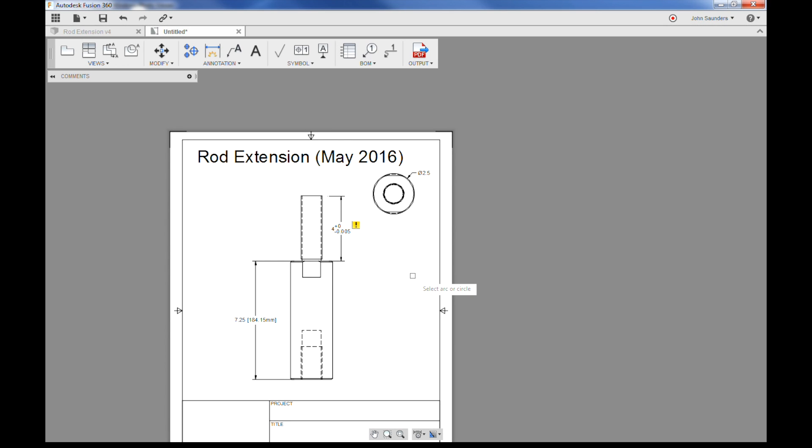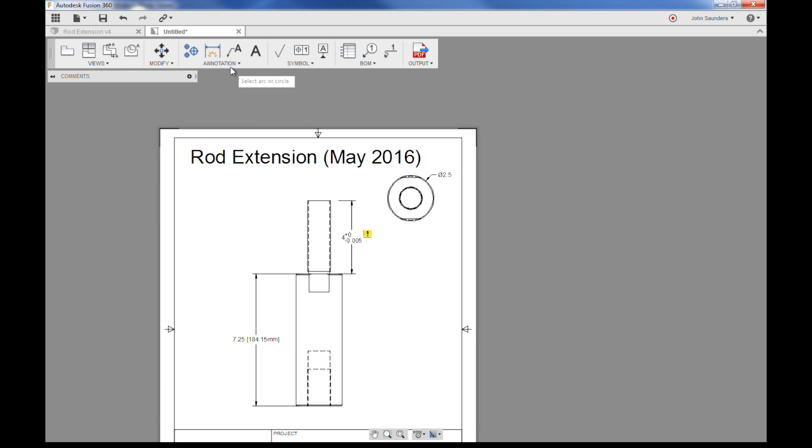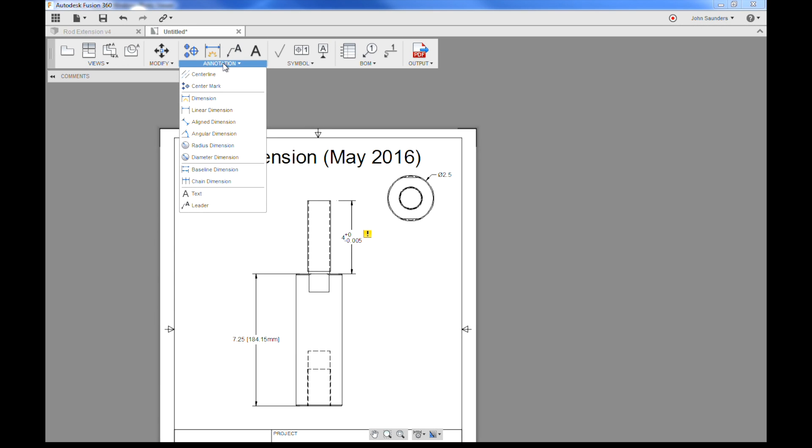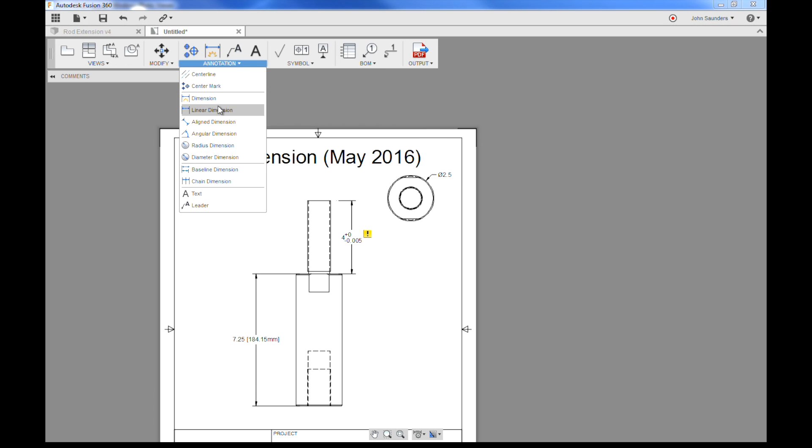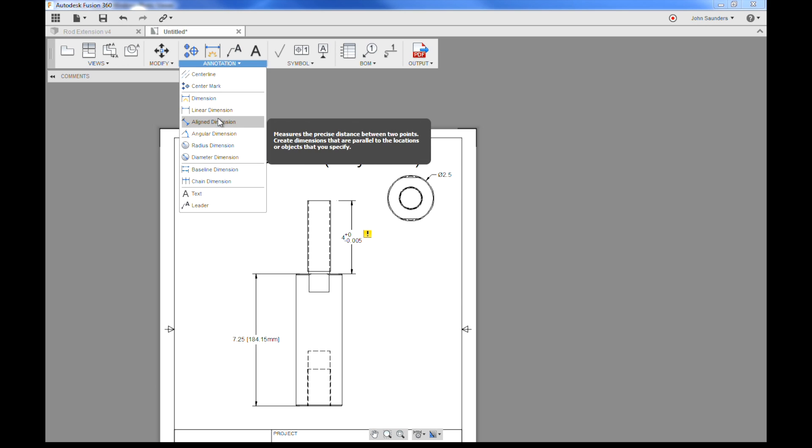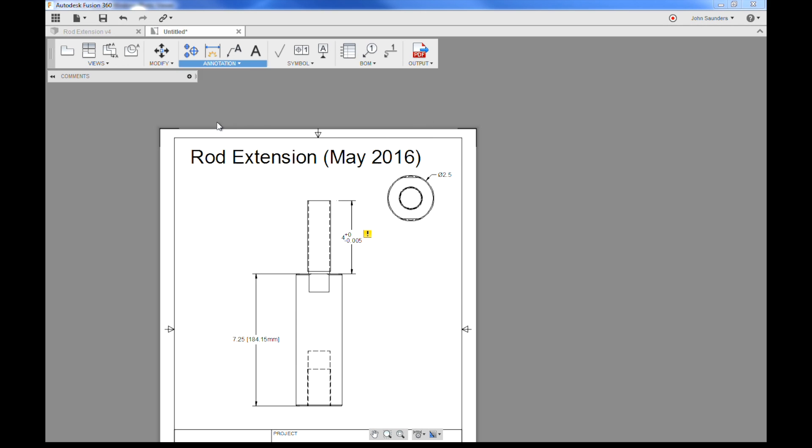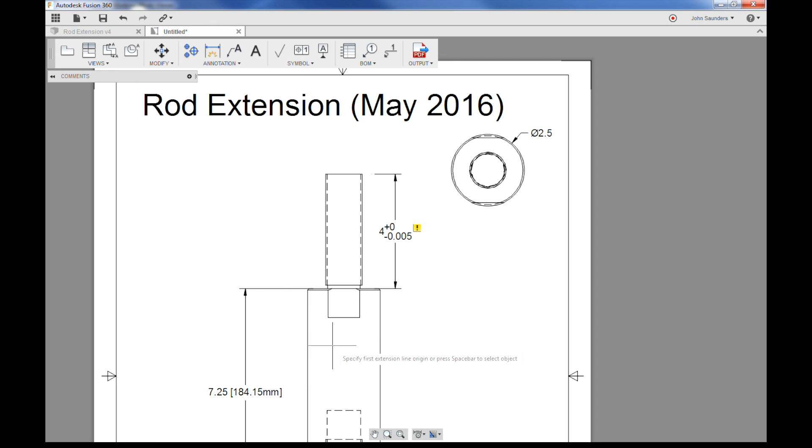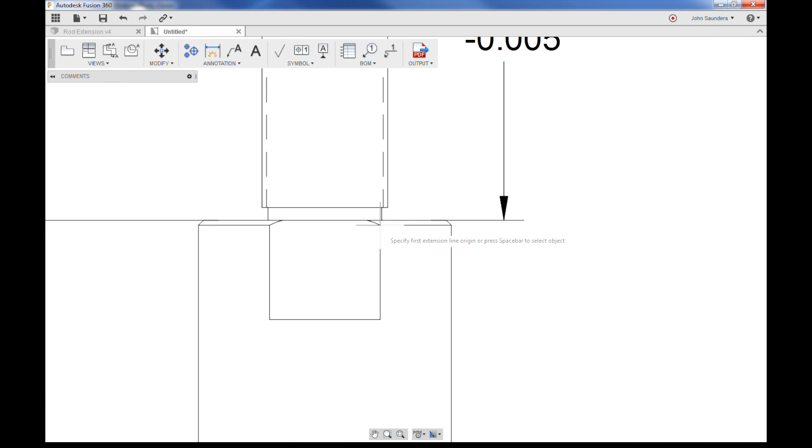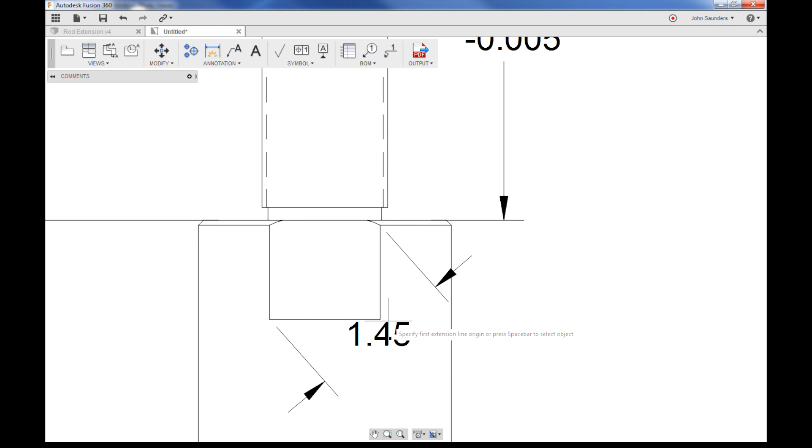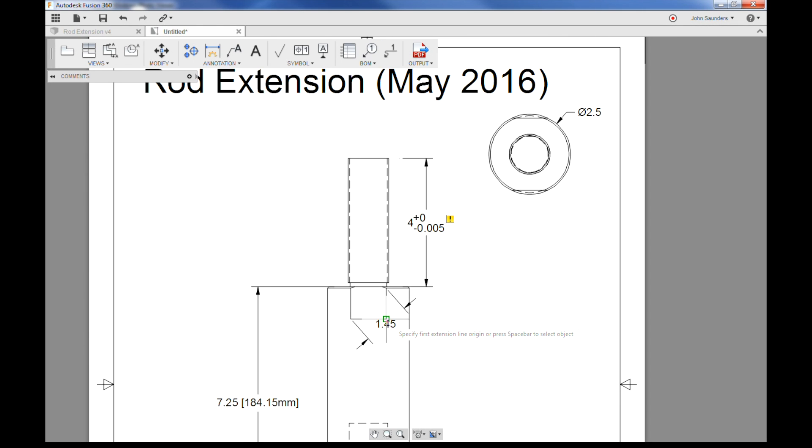A couple other things I wanted to show that are cool. If you want to do a dimension that's not a linear or vertical or horizontal, but rather between two points, you could choose a line dimension. So if you wanted to do a dimension for some reason between that point and that point, that lets you do that.